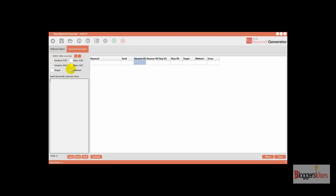Here you can select which marketplace you want to target. They are providing options for eBay US, eBay UK, Target, and Walmart marketplace as well. I'm going to enter keywords like 'laptop' and 'laptop skins,' and I'm going to check all of these marketplaces — eBay, Walmart, Target, Amazon UK, and Amazon US.